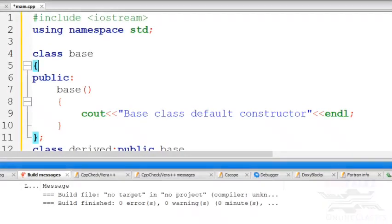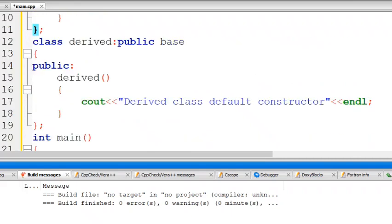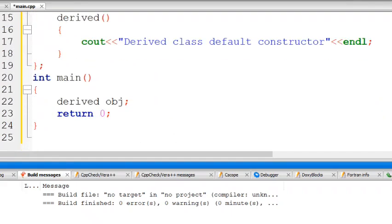Now let's go to an example program. In this program, class B is the base class with a constructor. Then the derived class — class Derived colon public Base — has its own constructor. In the main function, a derived class object is created.